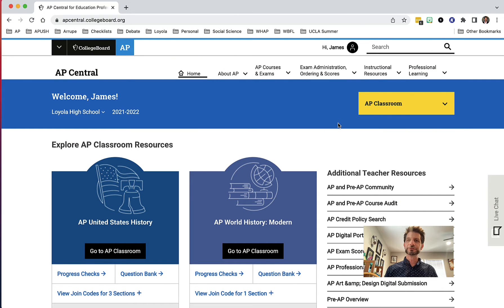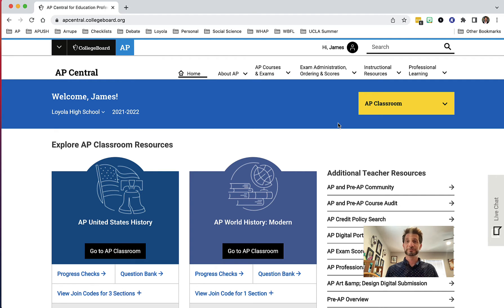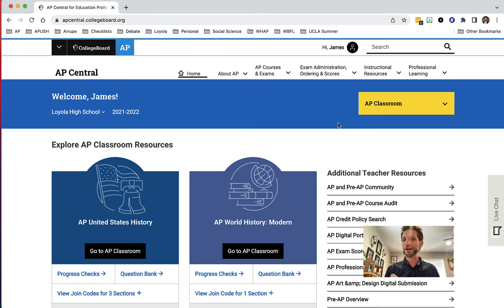Welcome back to another tutorial on AP Classroom. This one I'm really excited about, and the reason why is that it goes over the question bank. I know you're probably like, 'Zucker, you're getting a little AP nerdy on us,' but I'll explain why this is so important to me and why I get so excited.